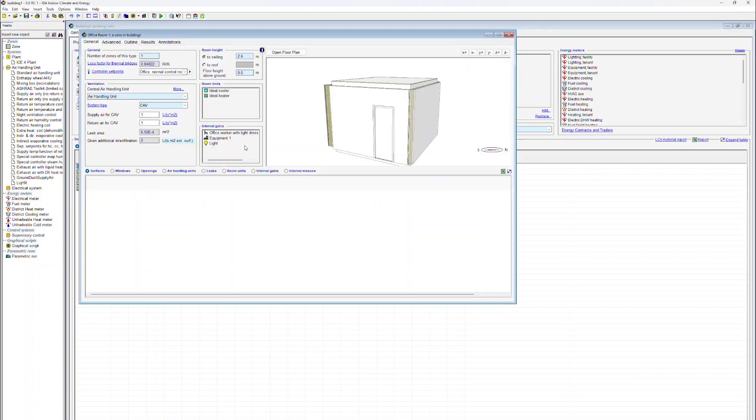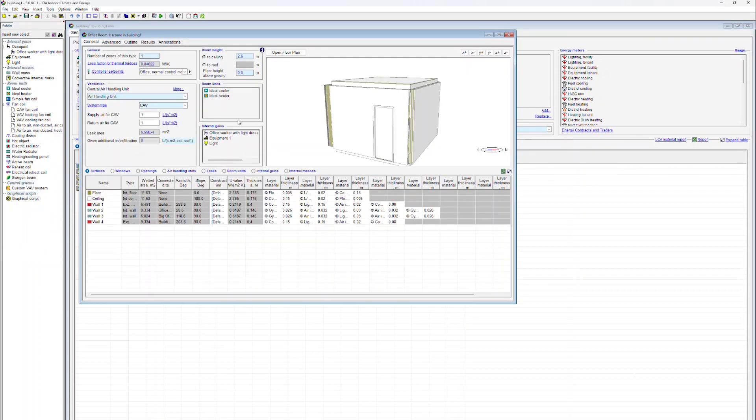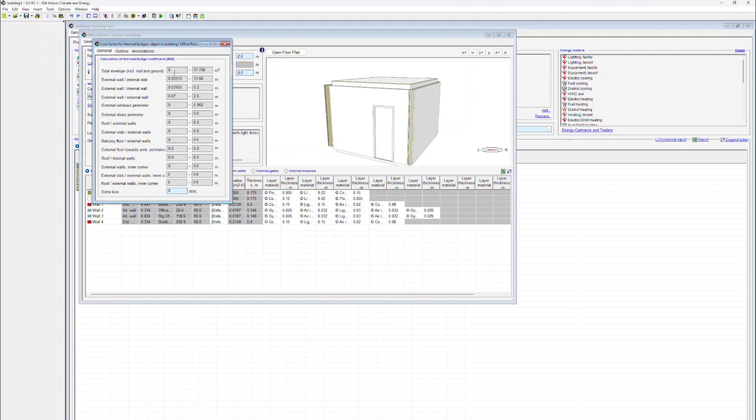Once we have defined all the data, IDA ICE calculates for every zone a loss factor due to thermal bridges. This loss factor is obviously a function of the geometry which we have defined for the zone.